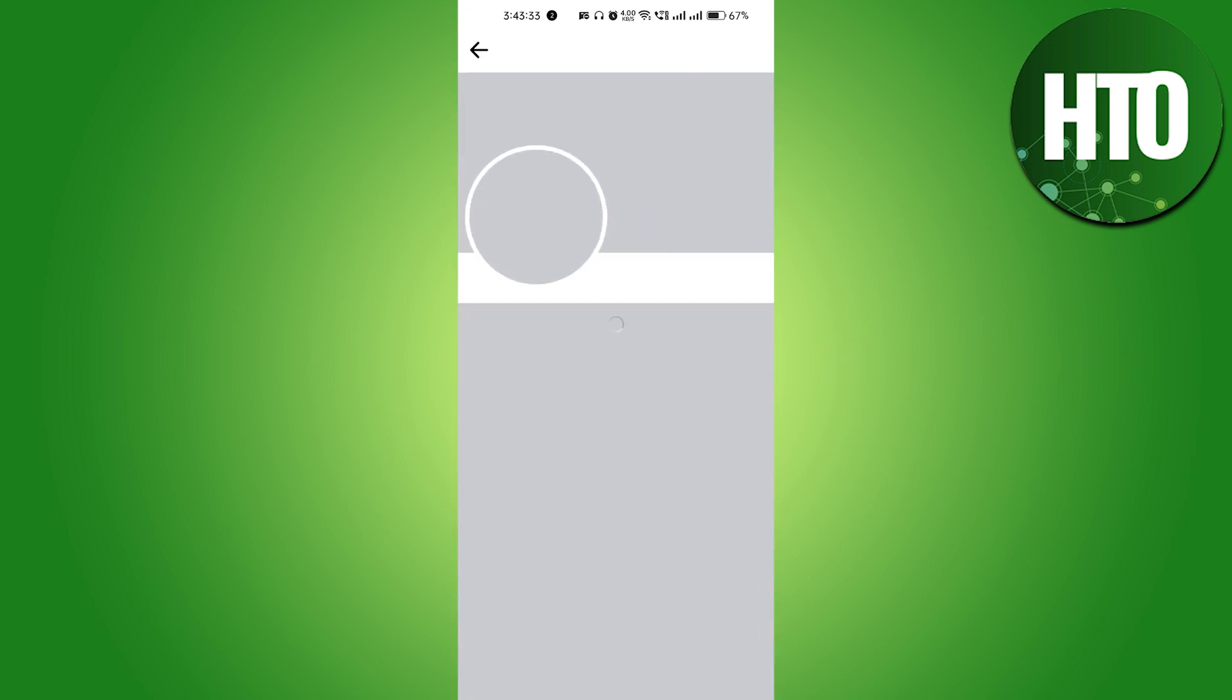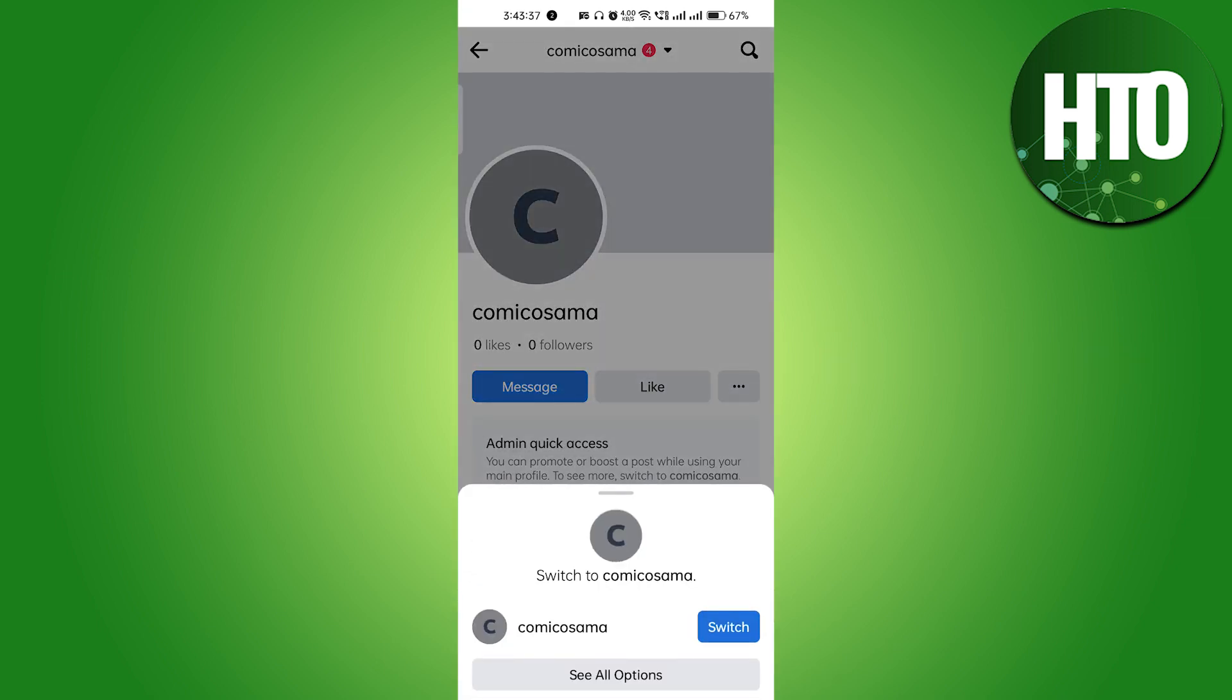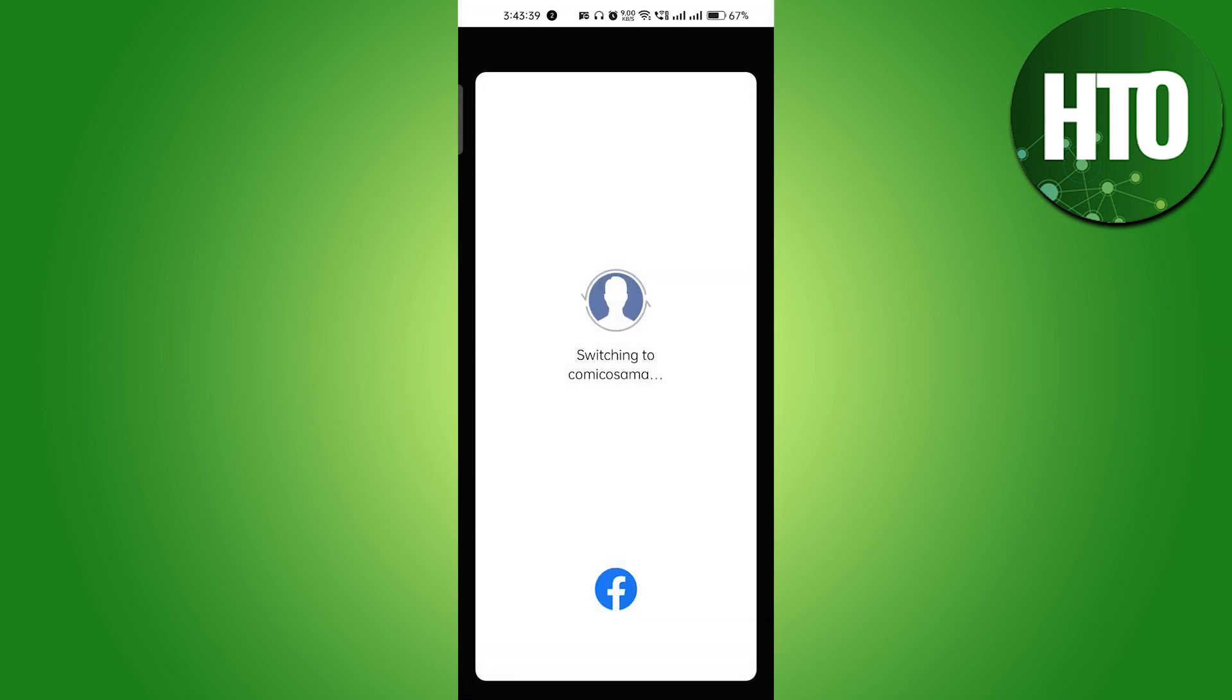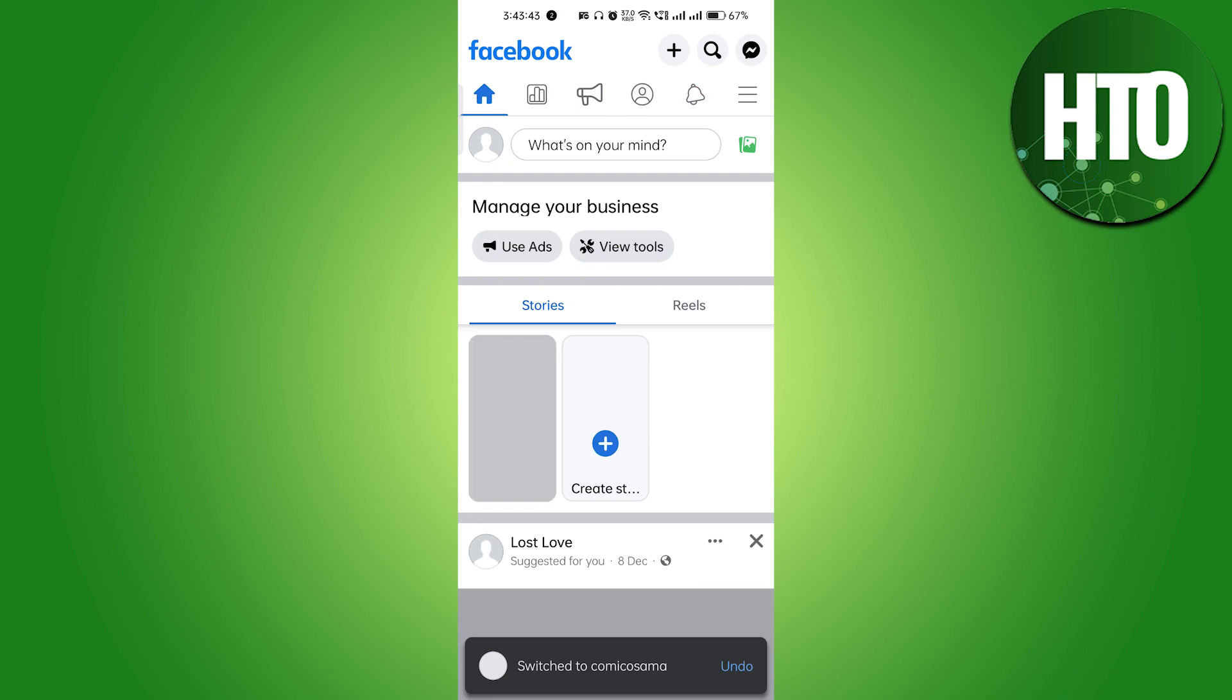This is my page. If this is your page, you have to change your profile. Right here you will get the option to switch it. Just click on the switch and it will take a few seconds to switch your account. Right now we are in the page section.